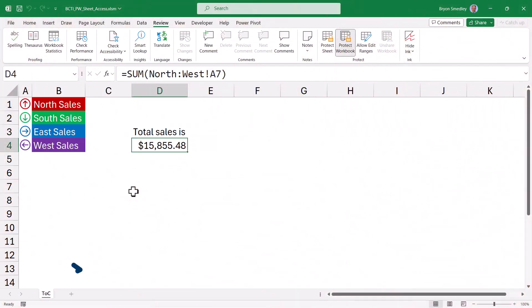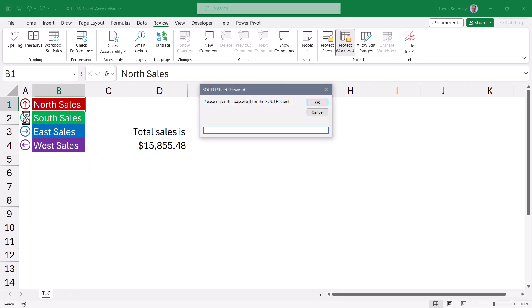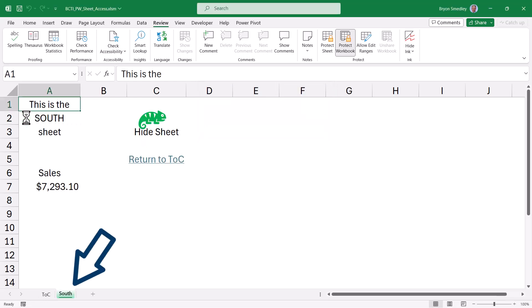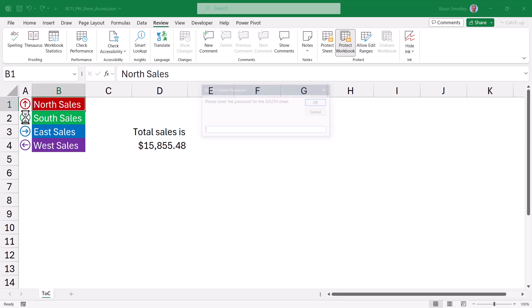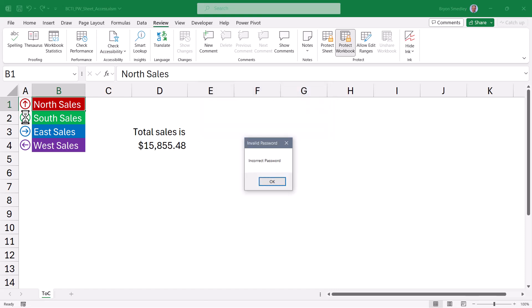Let's see how we can create a table of contents page, which has a list of all the sheets in the workbook. But you have to ask to have that sheet displayed. So when you click on a button, you have to first supply a password for that sheet. If you have the password, then the sheet is displayed and you get access. But if you don't have the password, you're denied access to the sheet.